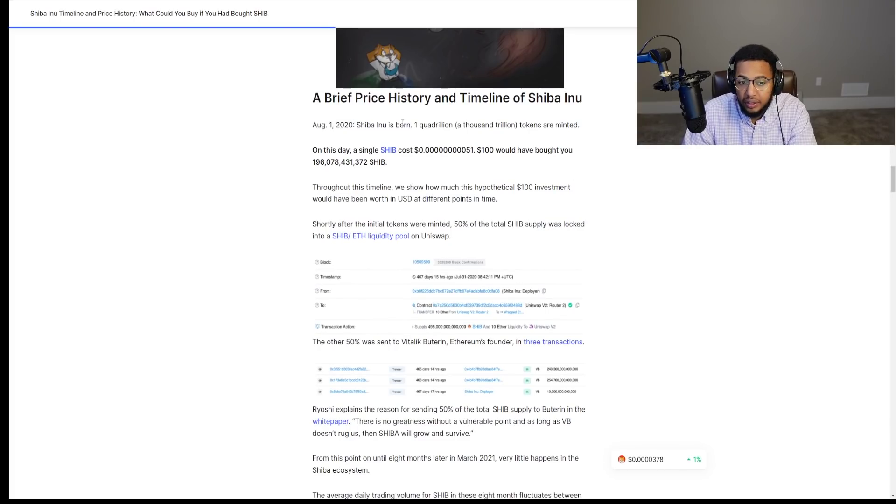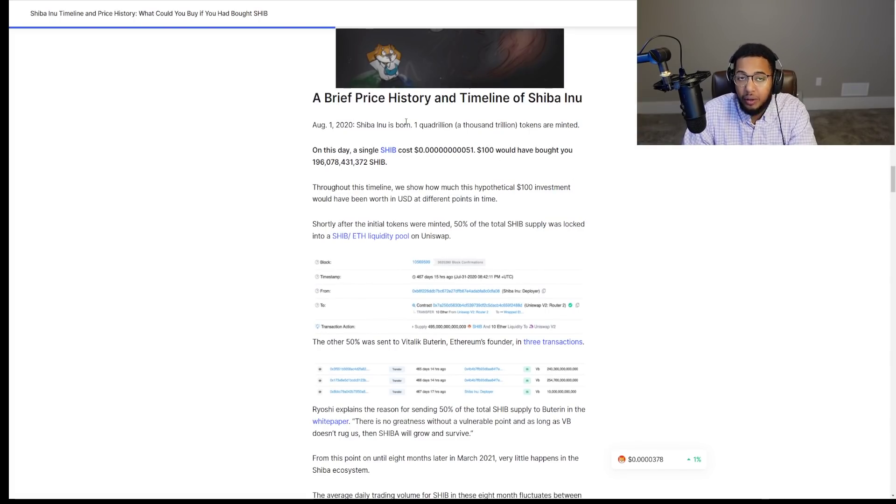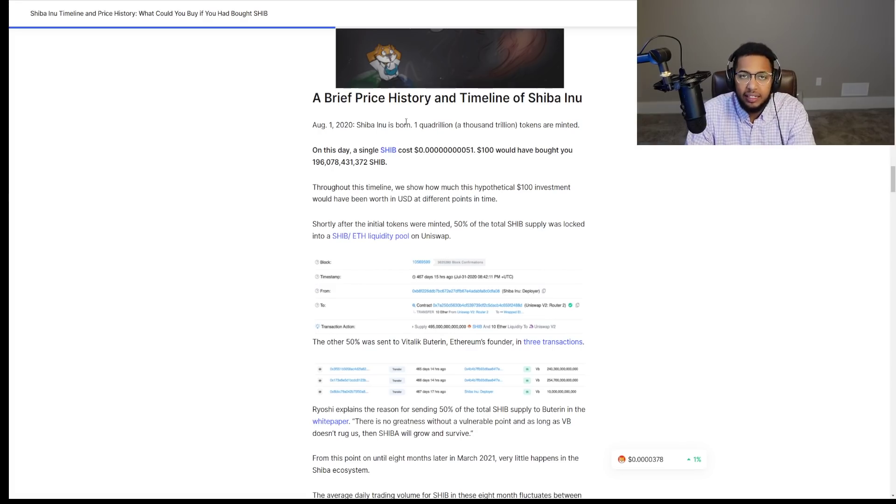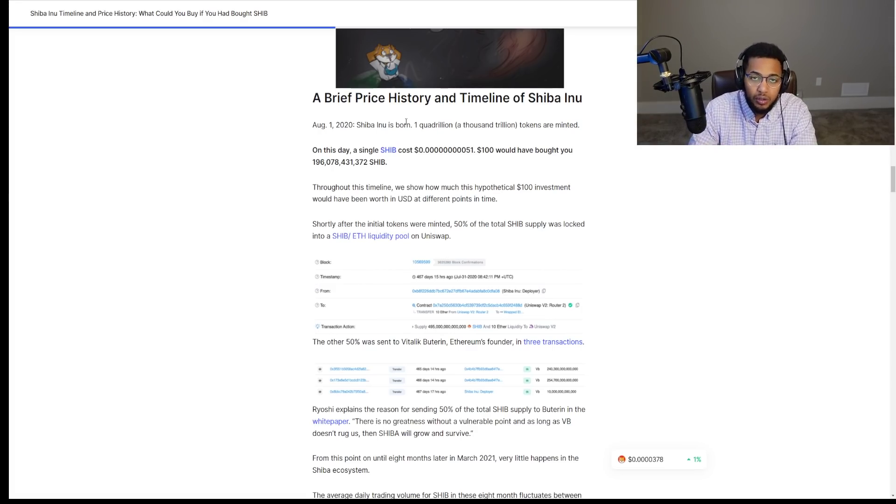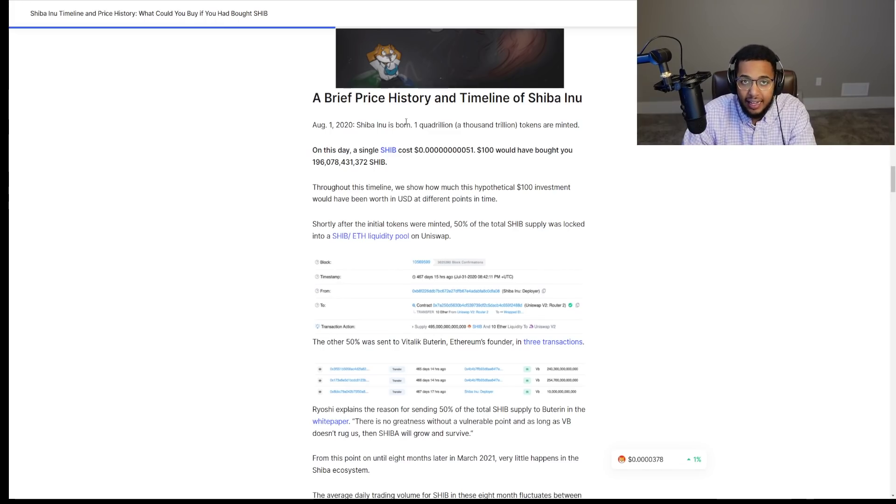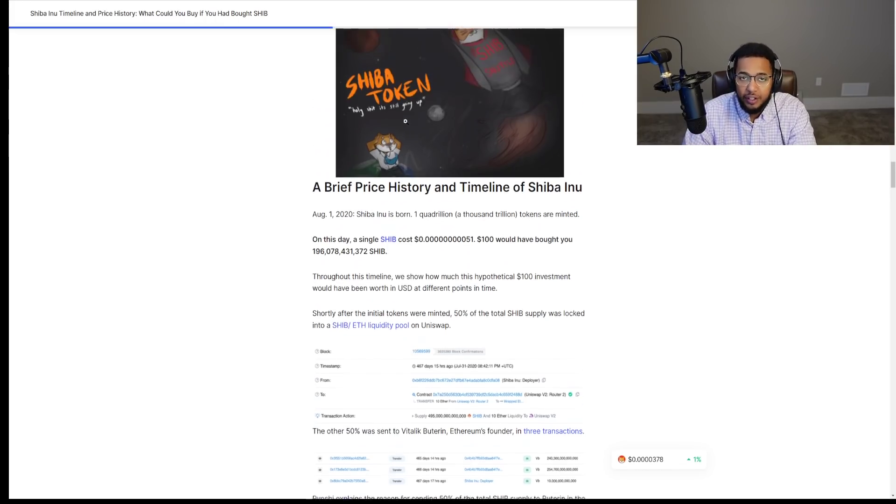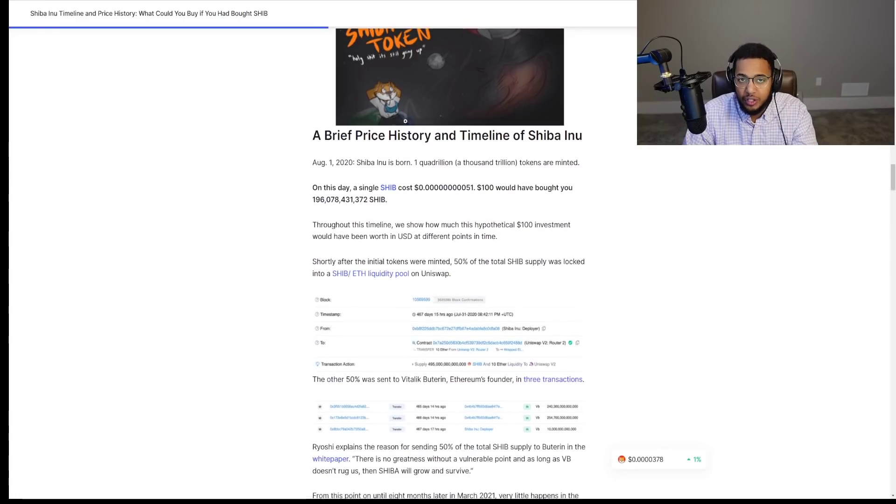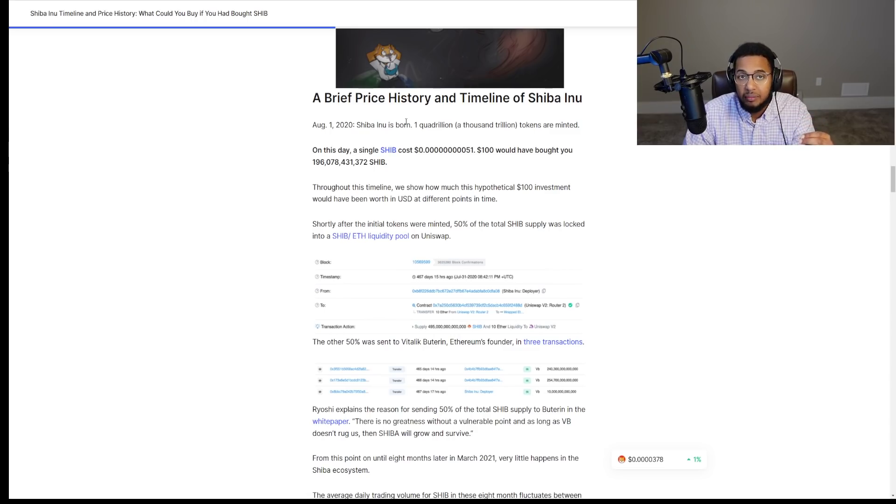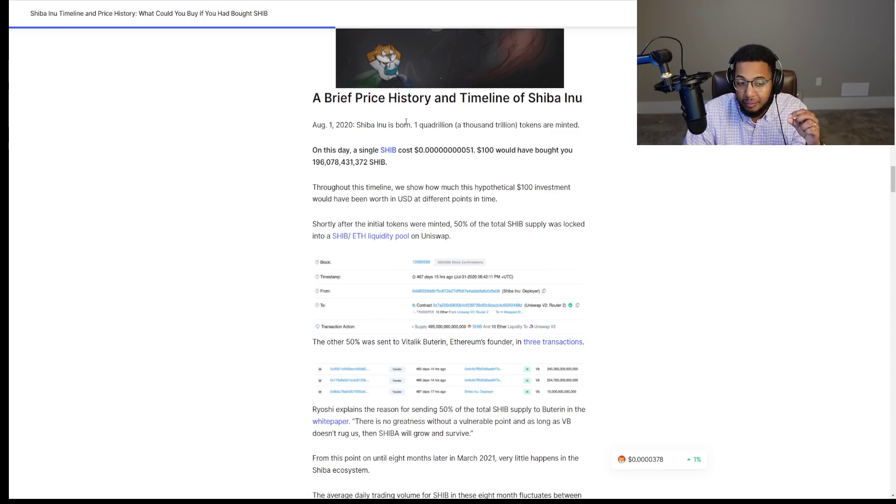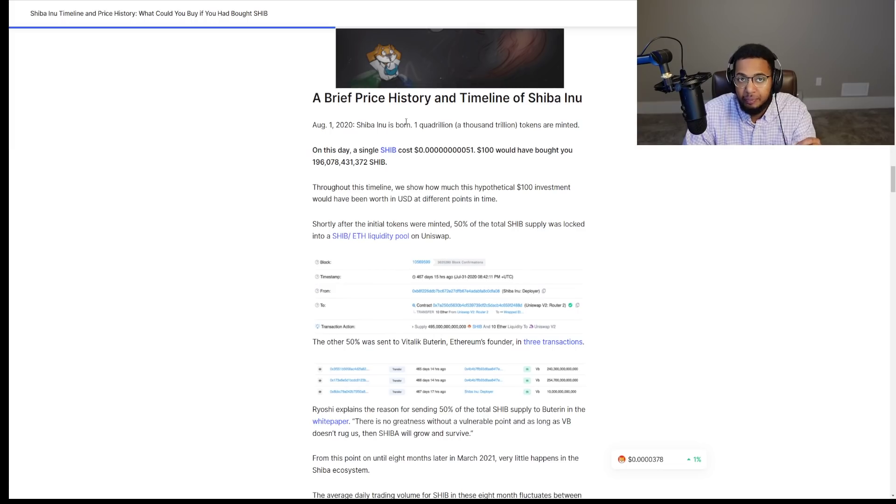Now, remember, in terms of what happened with Shib also is the burn with VB. Remember, 50% of the total circulating supply of Shib was sent to a storage wallet address that VB had under his name. You guys recall with certain interviews that he had? This here was one of the biggest catalysts for Shib. Because of that, a significant percentage, I think about 40% of the total Shib supply that was sent to him, he sent to the burn address.